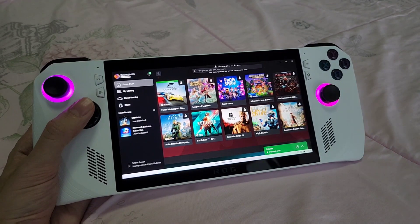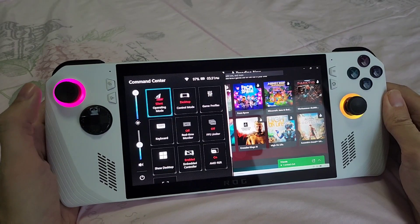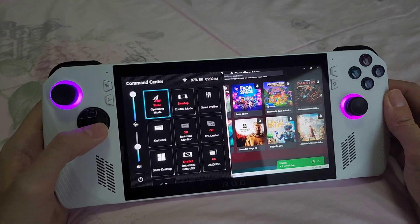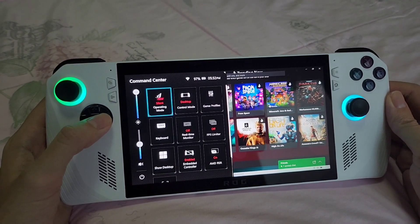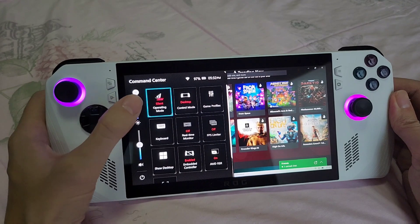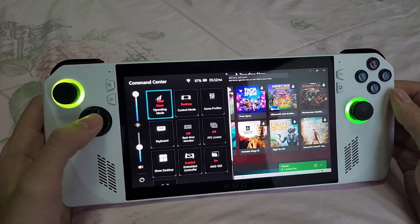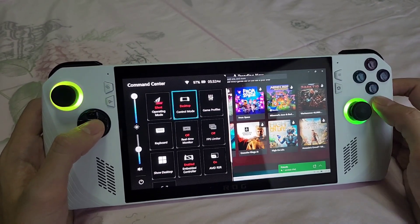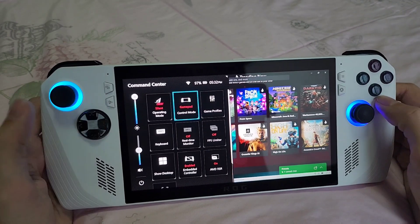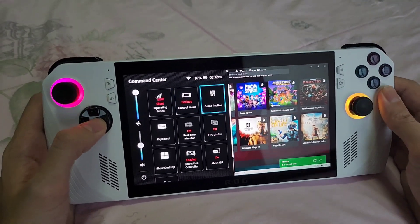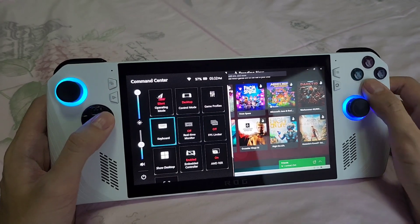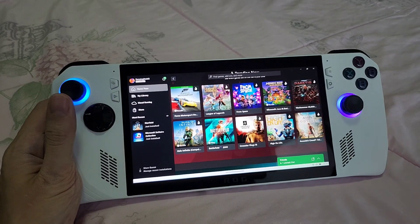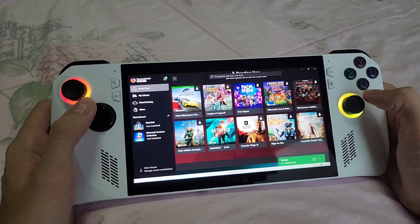You also get this thing called the Command Center. By pressing this button, it brings up a display of different buttons and commands you can choose from, and it's really useful. You've got different operating modes — Cider Mode and Turbo Mode, which really boosts the performance of the entire device. And then you've got Desktop Mode for the controllers, or you can change it to Auto or GamePad Mode depending on what you're doing, and different game profiles too.